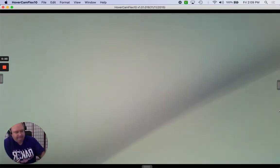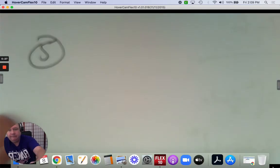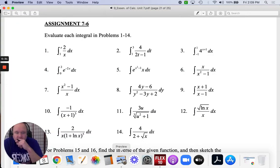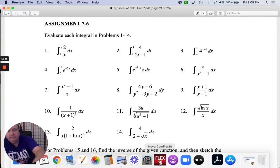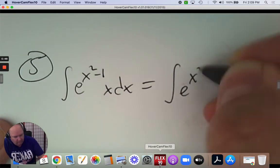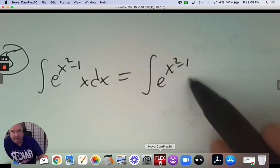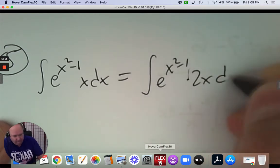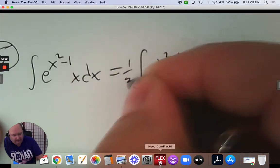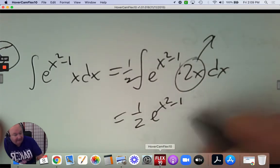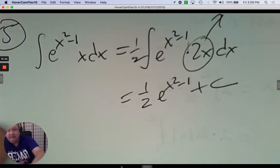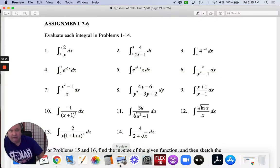Number five. We're integrating e to the x squared subtract 1, times x, dx. The derivative of the exponent is 2x. It was 1x, now it's 2x, so we need a half. Now you can unhook that. The rule for e is to copy it. Don't forget the constant. This one's an indefinite integral, so we don't have that extra step at the end to substitute in.